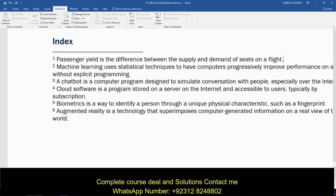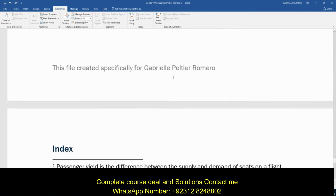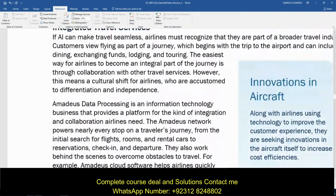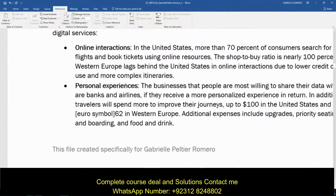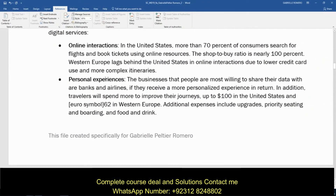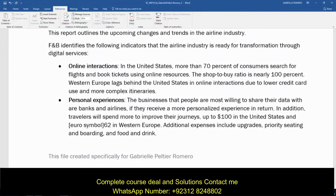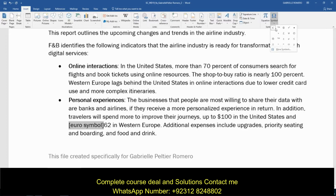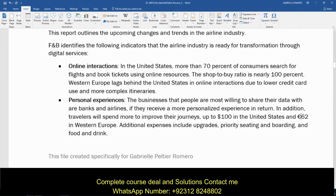Moving on to step three: on page two in the bulleted paragraph beginning 'personal experiences,' select the text 'euro symbol' and replace it with the euro sign. Scroll up and look for the bullet point that says 'personal experiences' — right here it says 'euro symbol.' Select just the text from bracket to bracket, nothing more. To insert a symbol, go to the Insert tab all the way to the Symbols group. Look for the euro sign icon — it's like a C with two little lines through it — and that's your euro dollar sign.